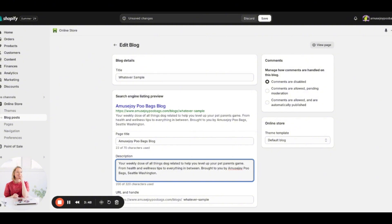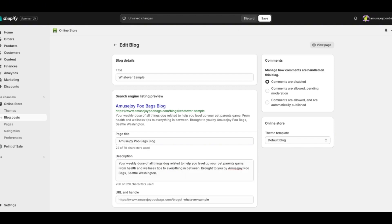This description shows up in the search engine listing preview. If you search 'dog blog,' you can see all the text that appears under each result — that's the SEO description section. You want to put something that entices someone to click, not just the default text. For example, avoid vague titles like 'A Blog About Dogs' or 'Oh My Dog Home' — those wouldn't be great search engine titles.